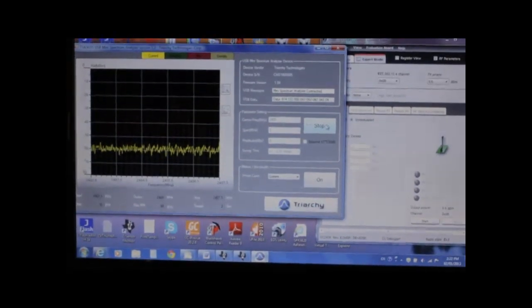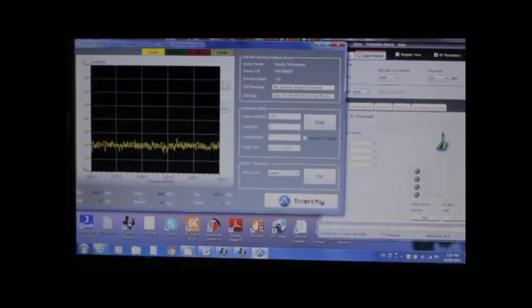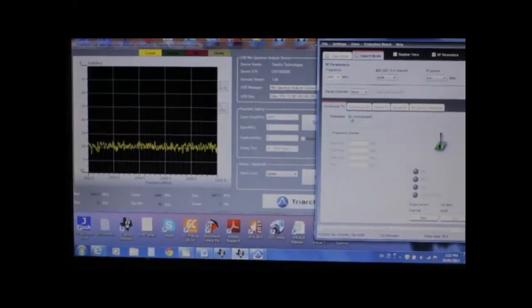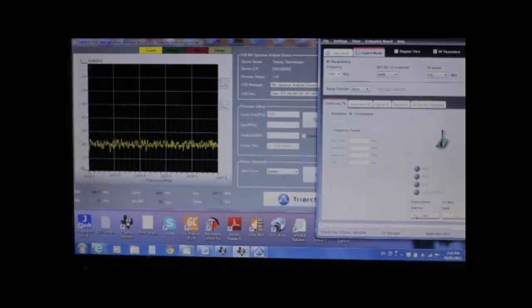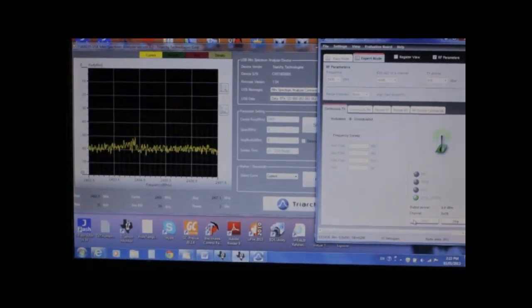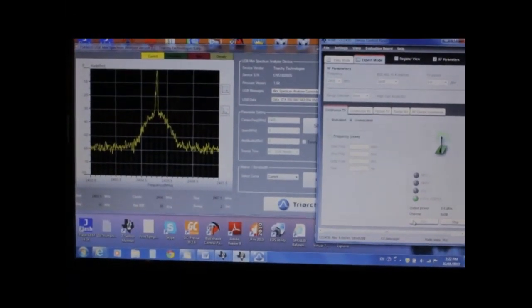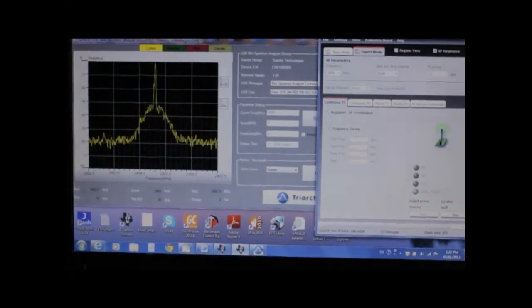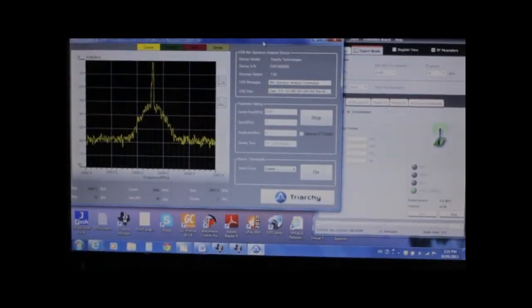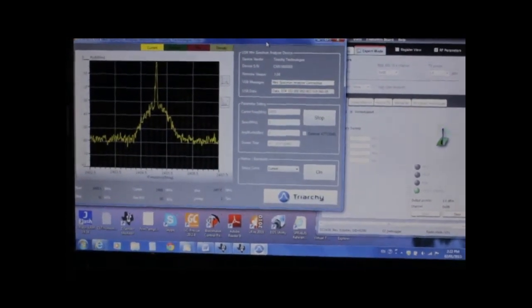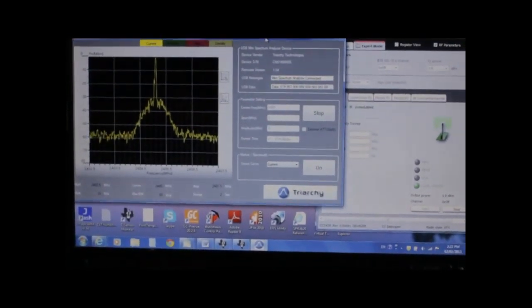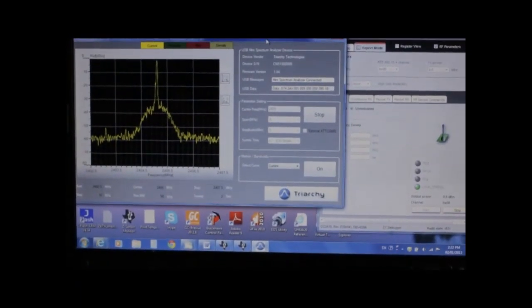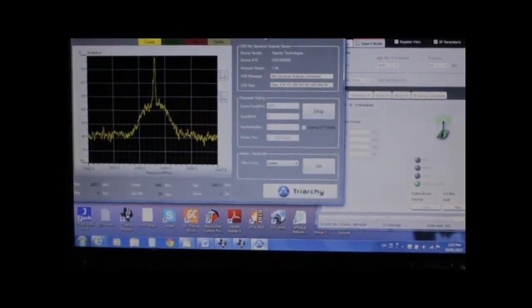At first the analyzer will display the noise floor. Now we will start the Zigbee module output and we can see the frequency spectrum of the signal being sent out by the Zigbee module. This is the frequency spectrum of a Zigbee signal output under CW mode.